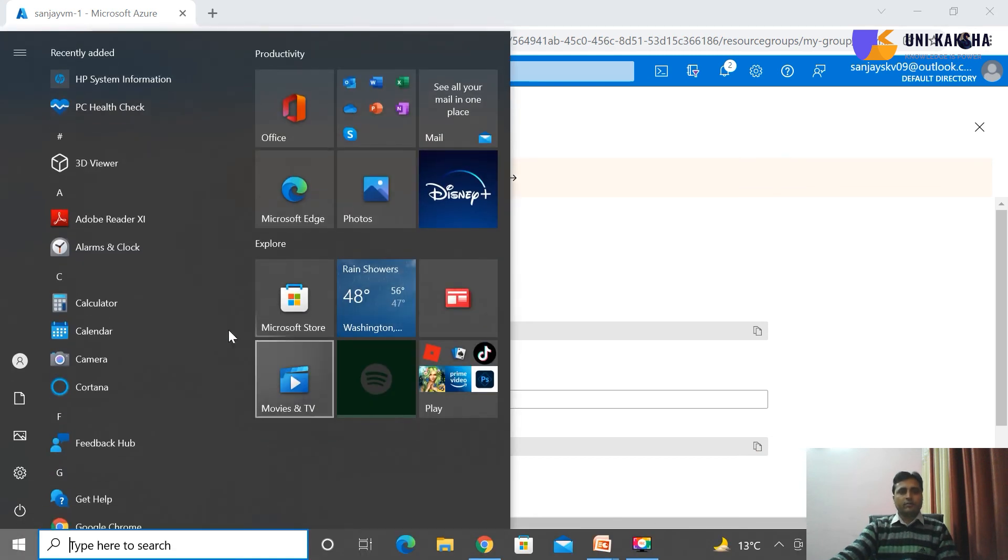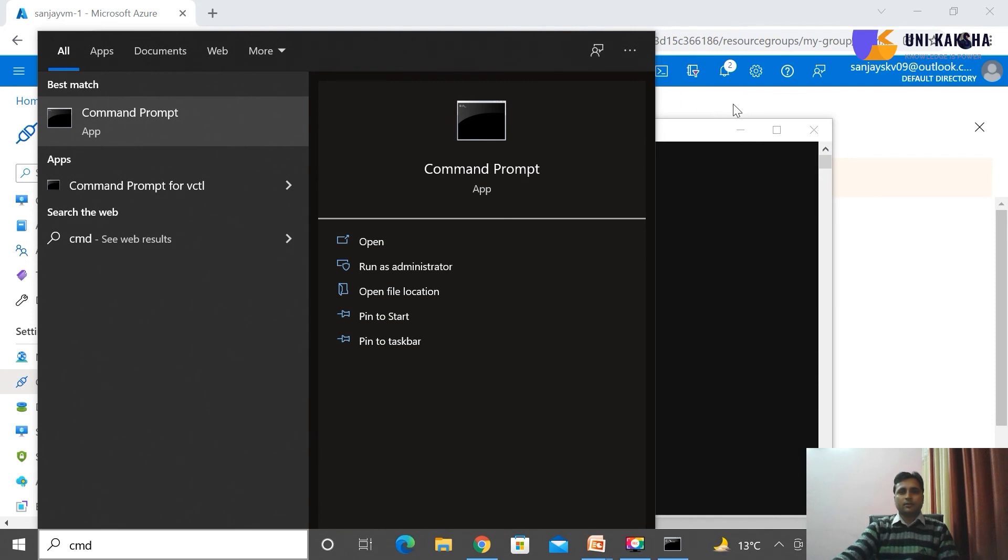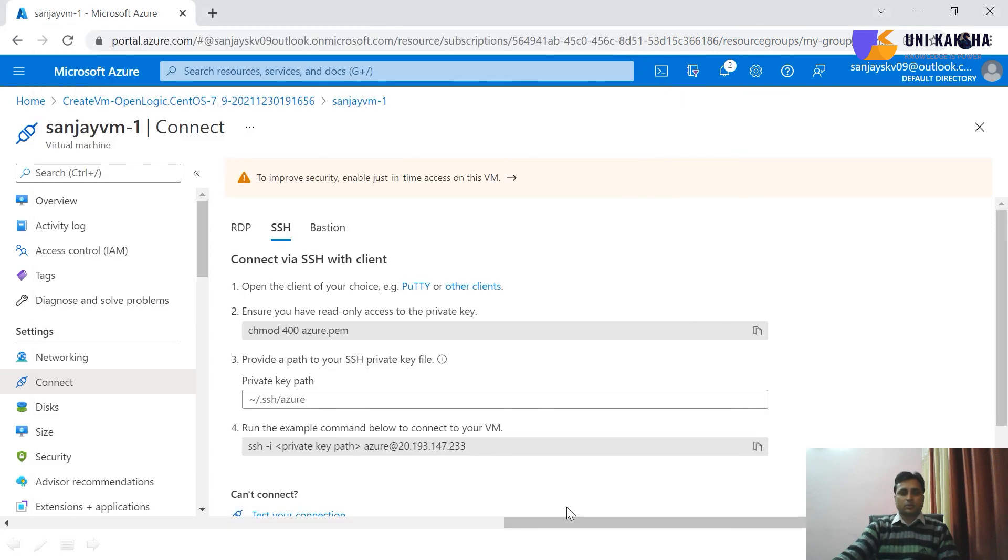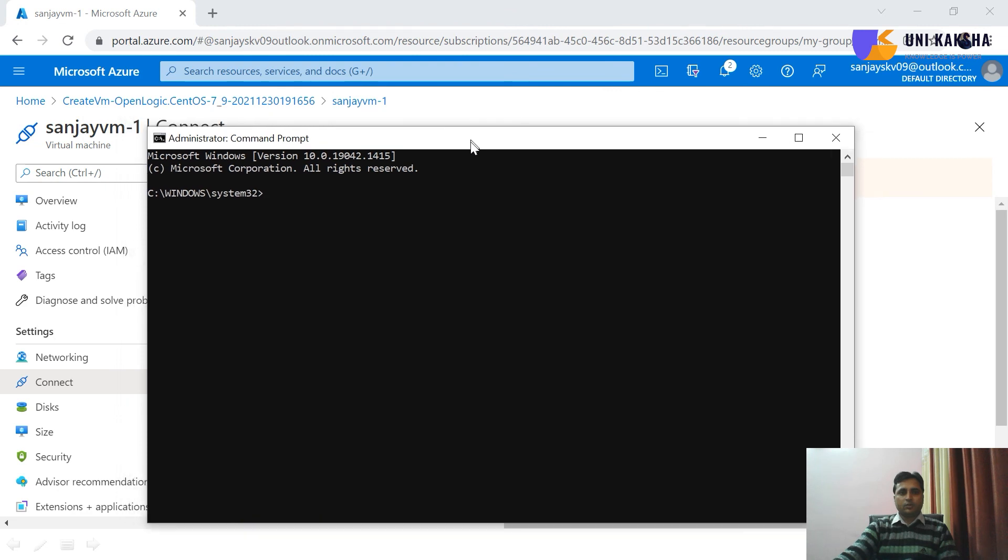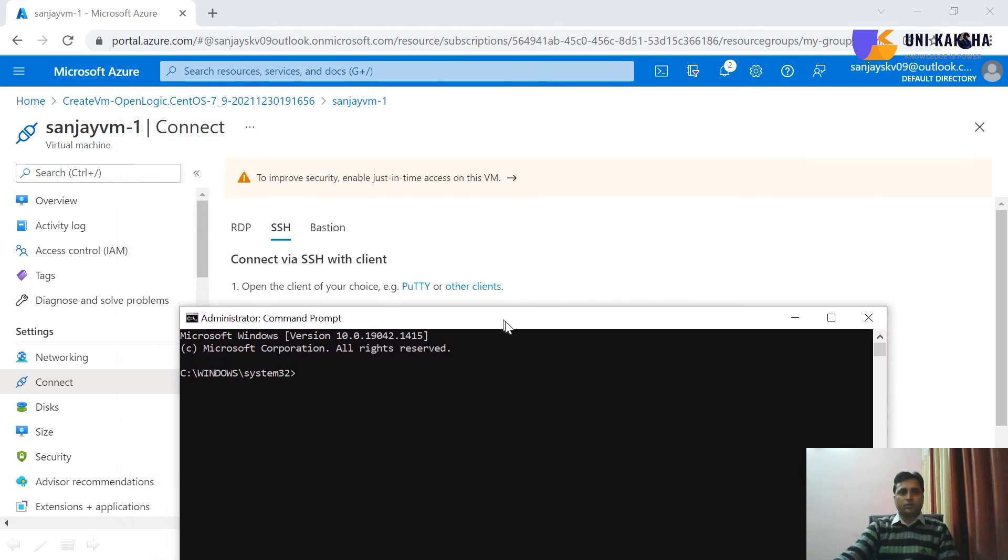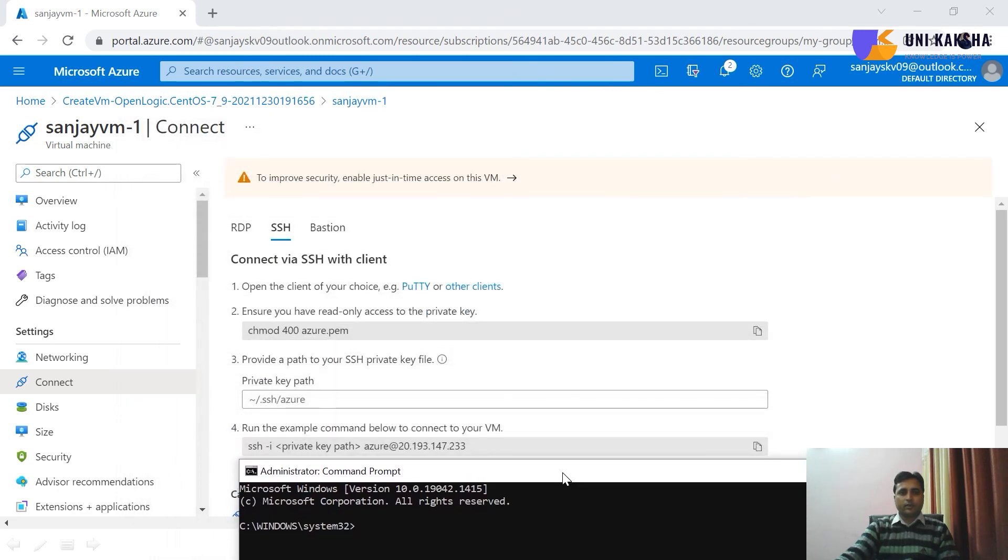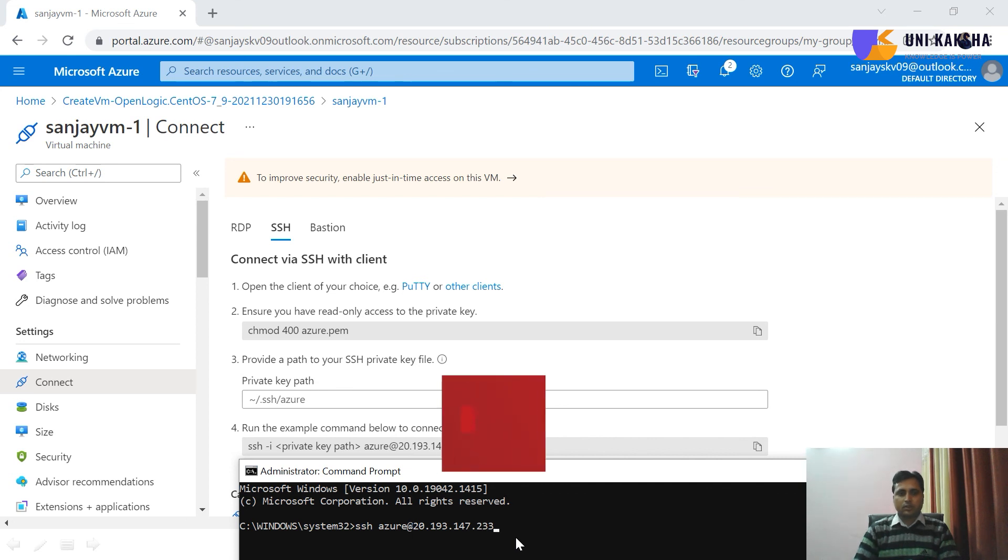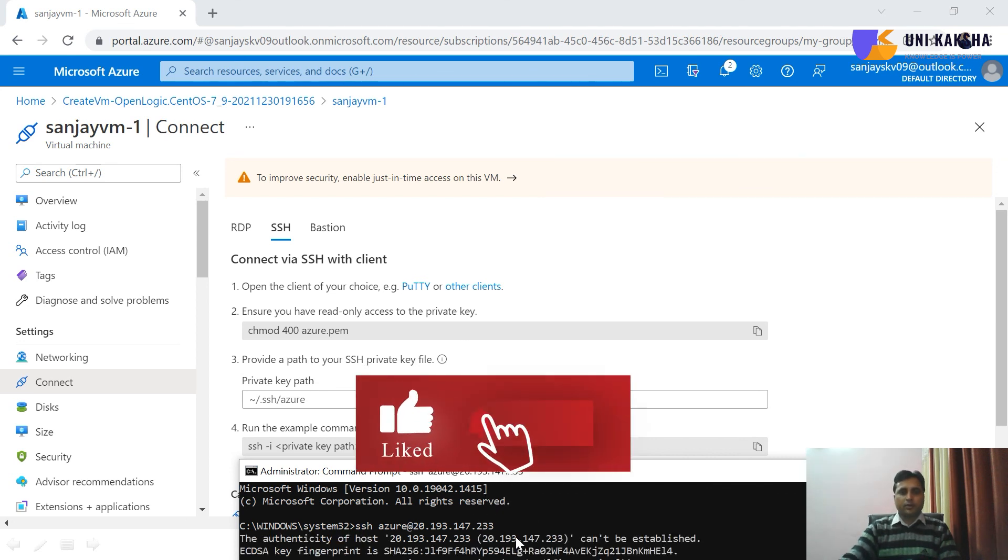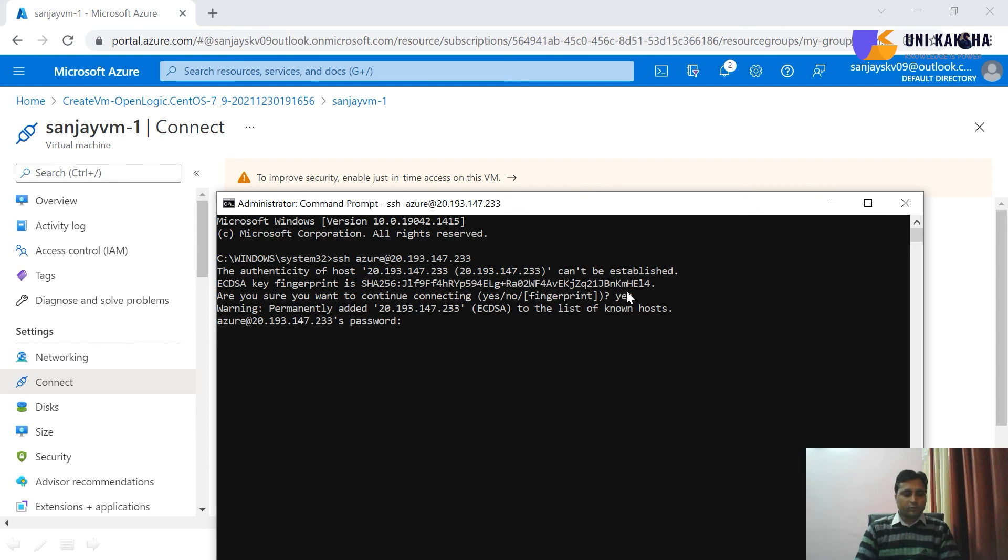So let's see how to connect with Windows machine. Now you can see this is my Windows 10. So let me open a CMD. So this is my command line interface. Here, we have to run the command SSH username at 20.193.147.233, this is the public IP of my machine. So let me do the yes. You have to share the password of your Azure machine.